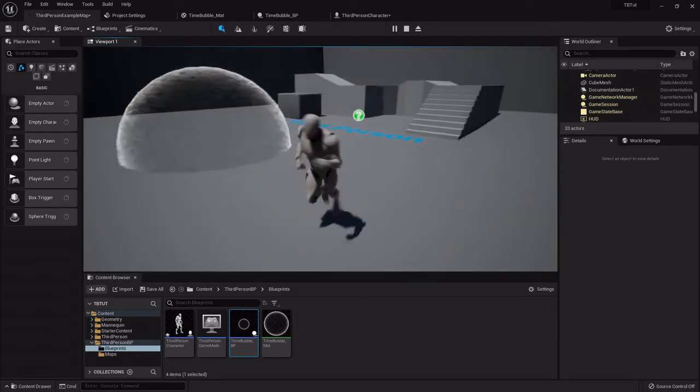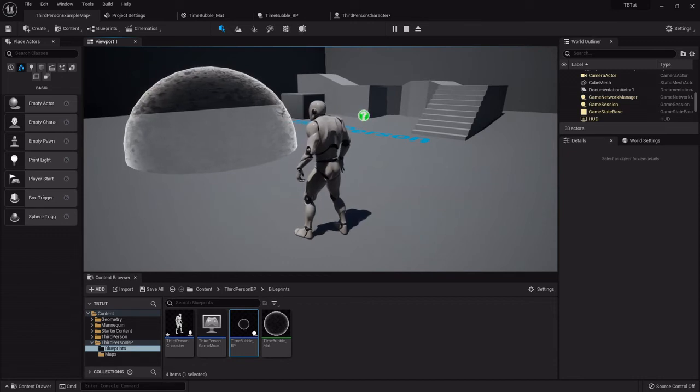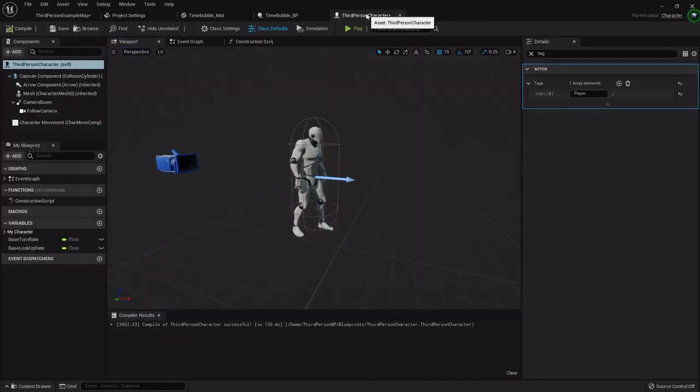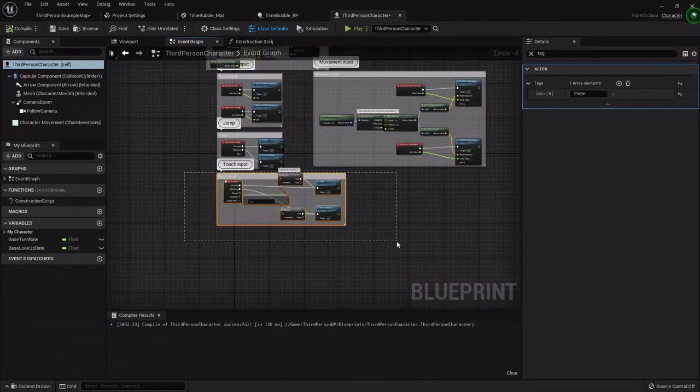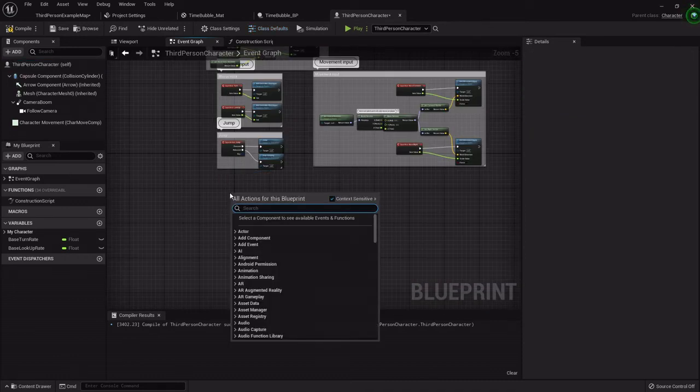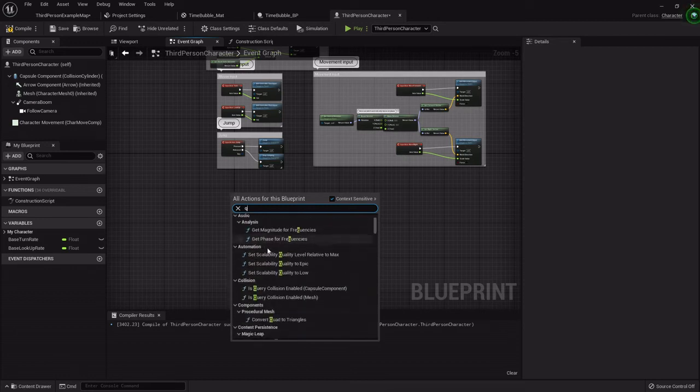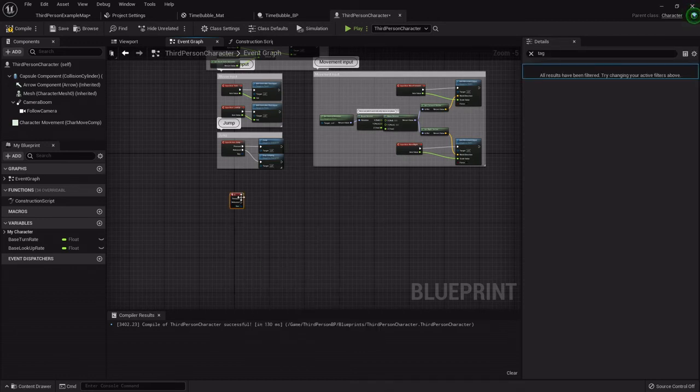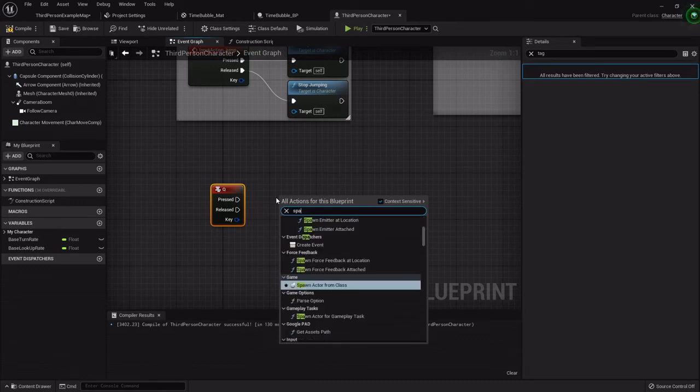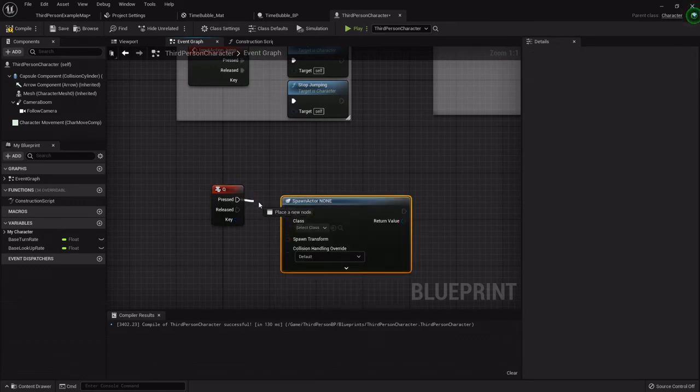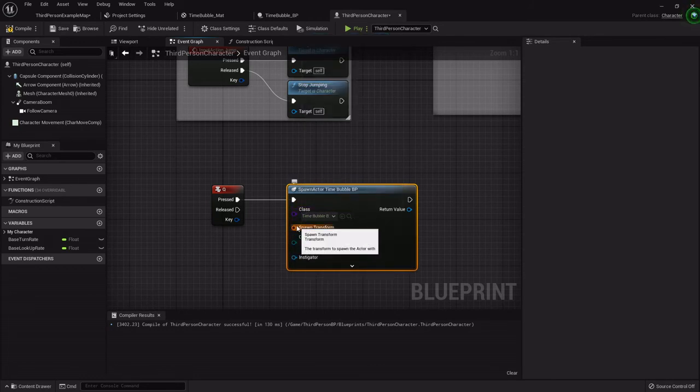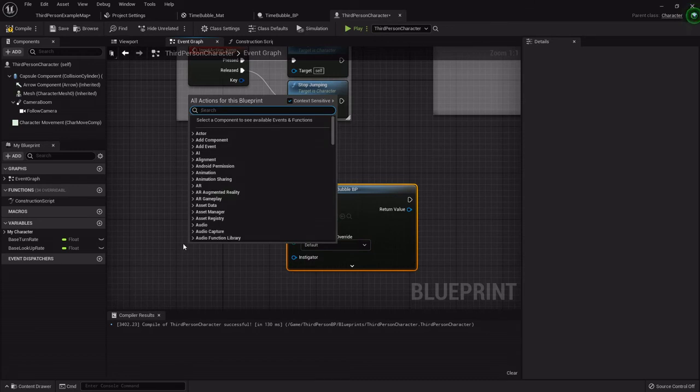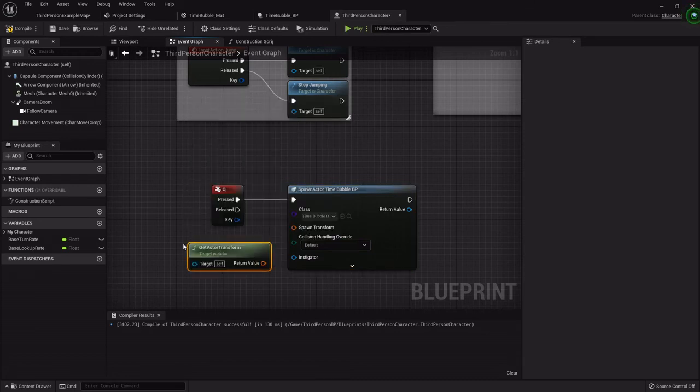The spawning, the way I spawned it in the other one is real simple. All I did was set up a keyboard event, I just typed in Q, and then it was just spawn actor from class. The class being that time bubble and the transform we'll just get the actor transform.